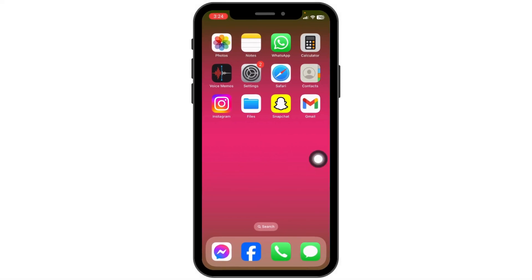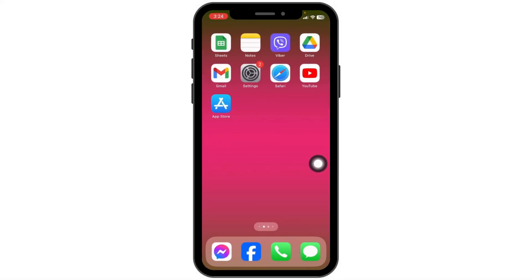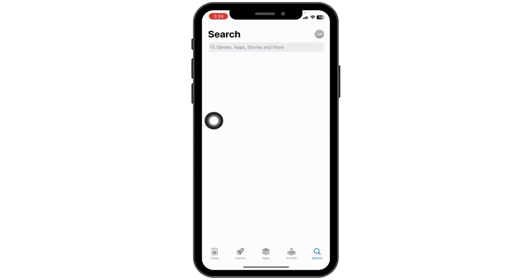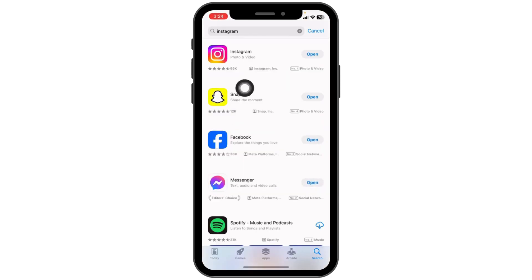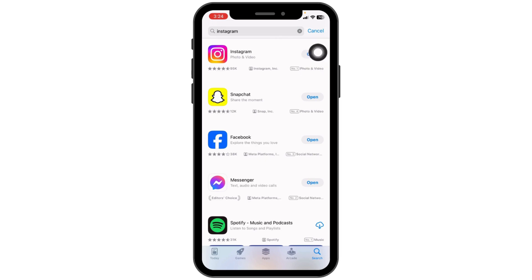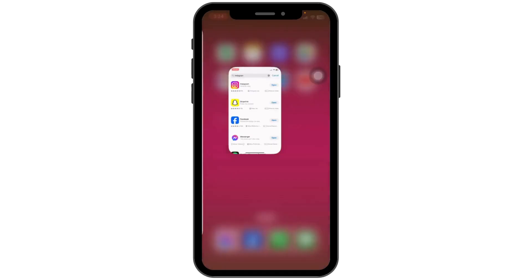Let's get started. The very first thing you can do is open your App Store and search for the app Instagram. Once the app appears, if you find the option to update, just click on it and update Instagram to its latest version. After you update the app, you can check whether your problem has been solved or not.